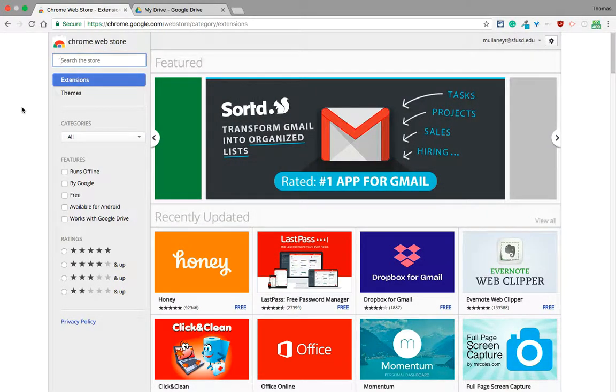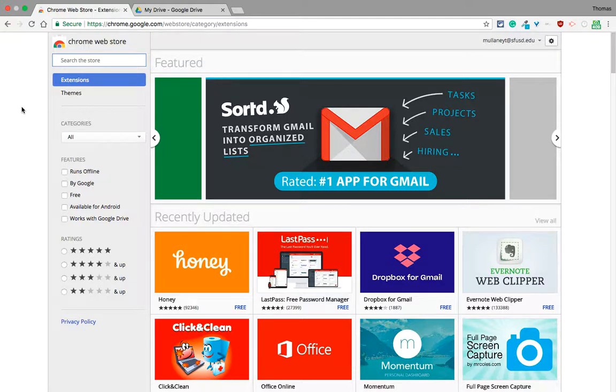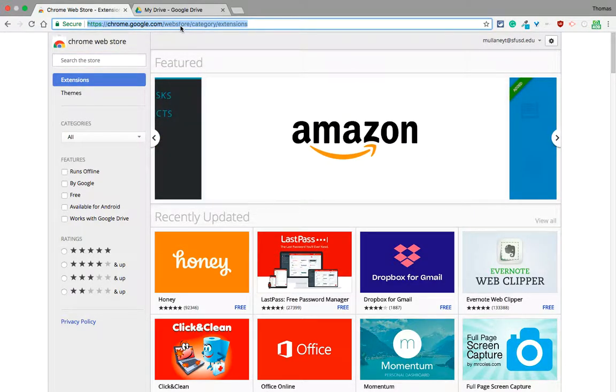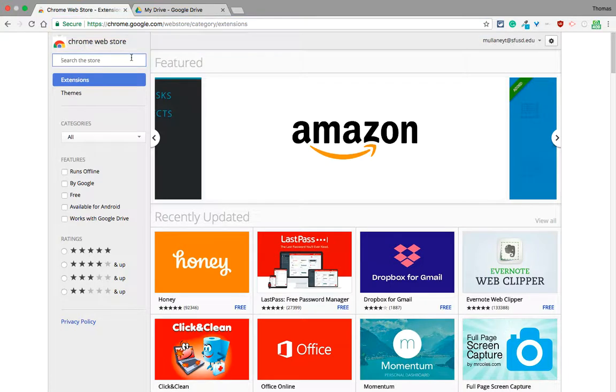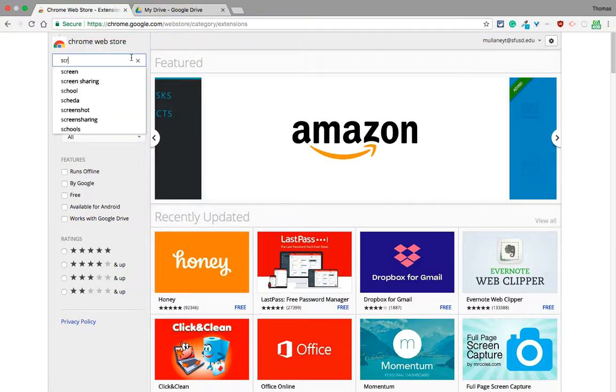To get Screencastify in your Google Chrome browser, you want to go to the Chrome Web Store. The link is in the description and search for Screencastify.